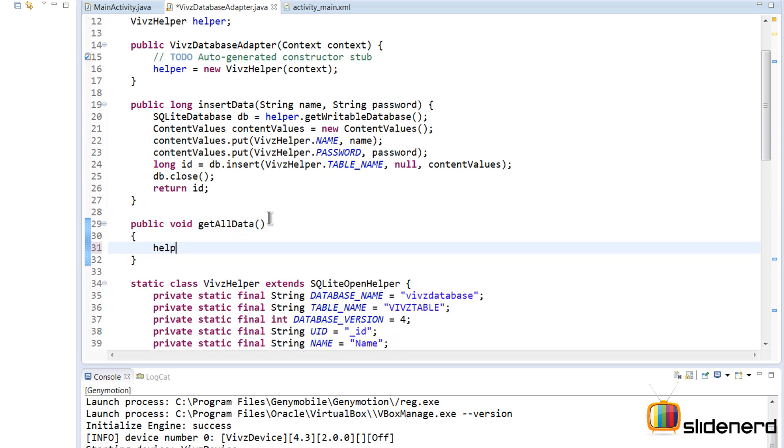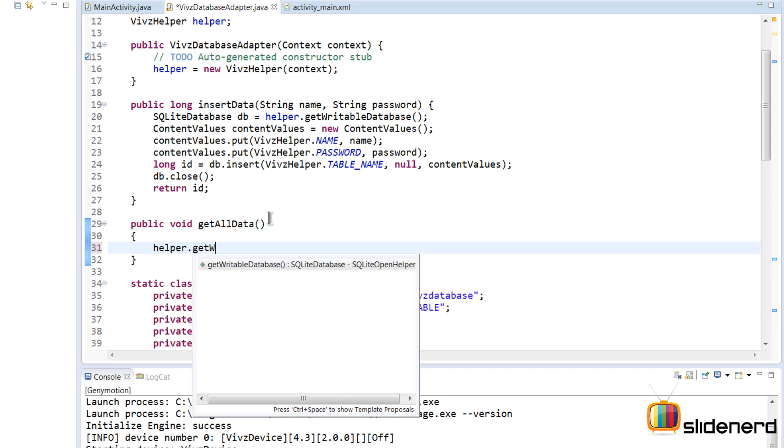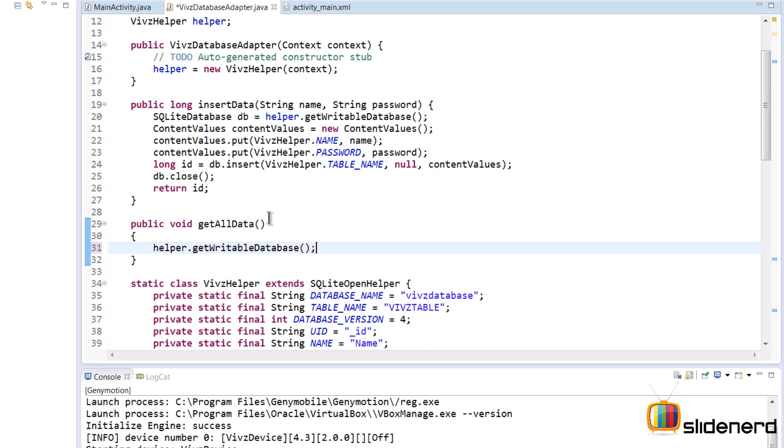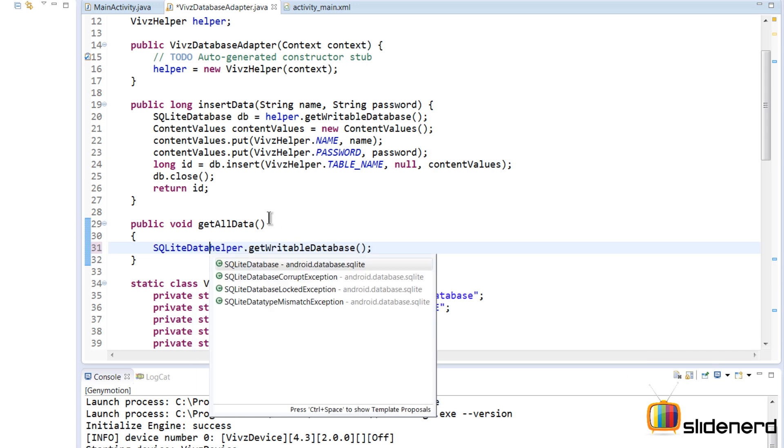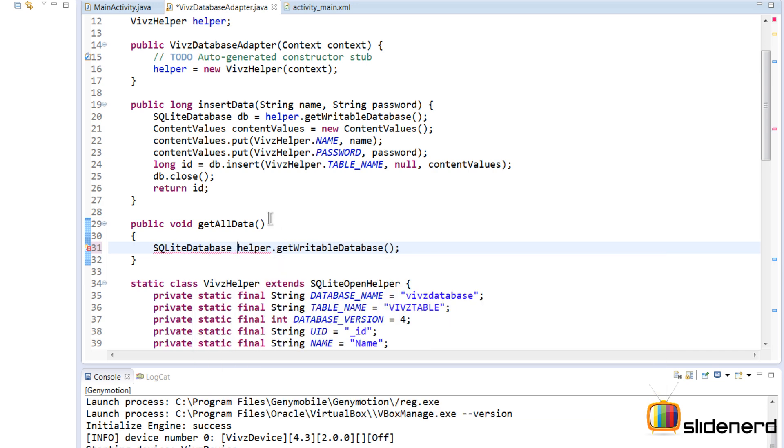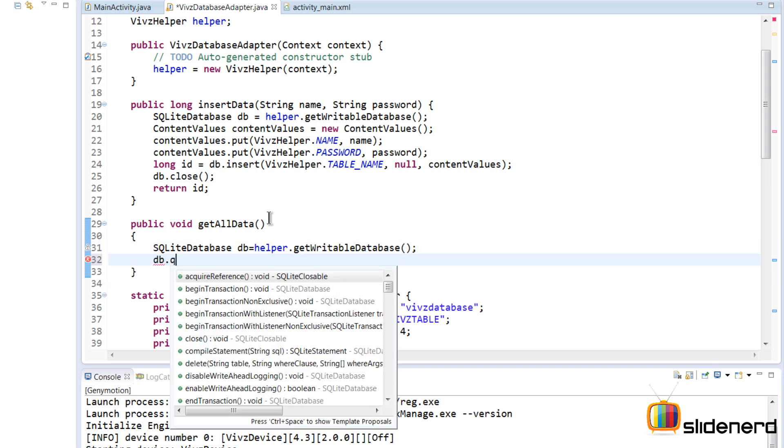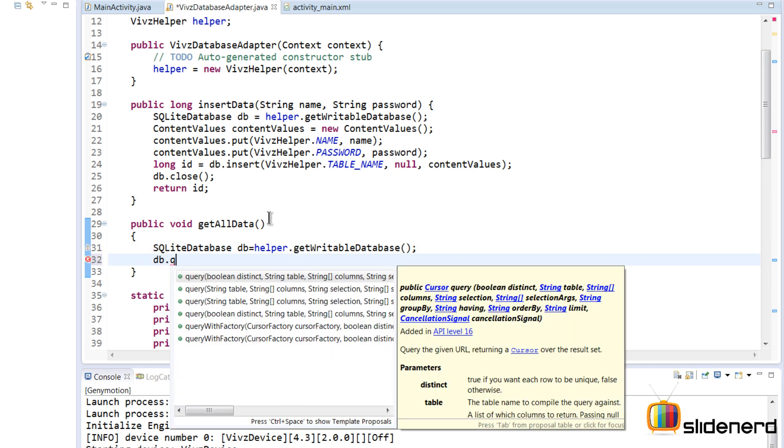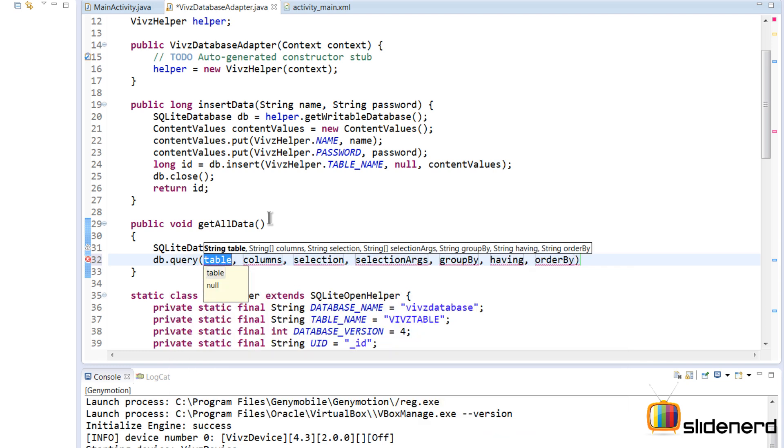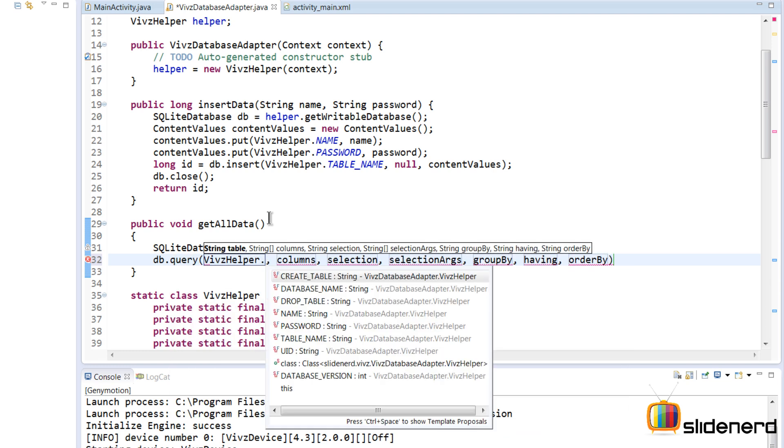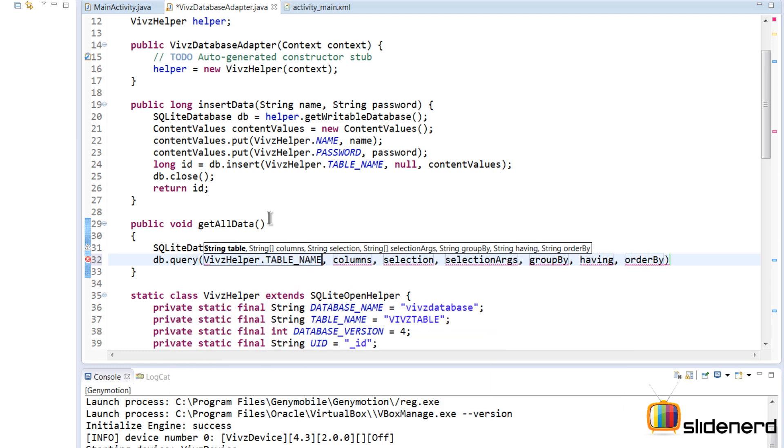At this point I will say helper.getWritableDatabase. This is gonna give me the SQLiteDatabase object that represents my database. And then I will use this db and I'll say db.query. So this is the syntax that we are going to use, which is our query method, which we discussed in my previous video. Here we are gonna say table name, that's gonna be VipsHelper.TABLE_NAME.